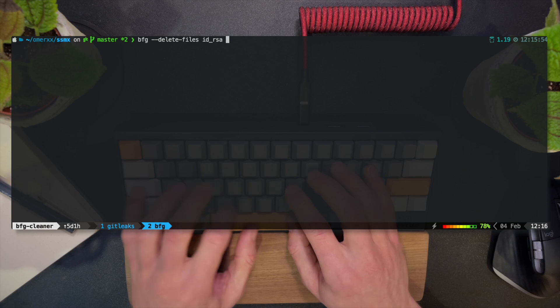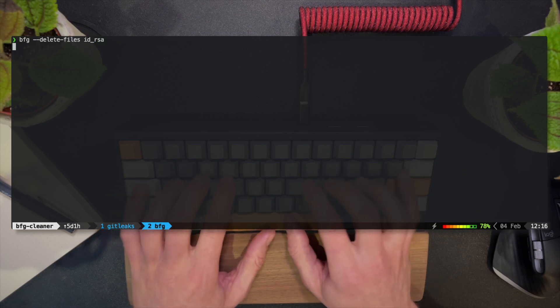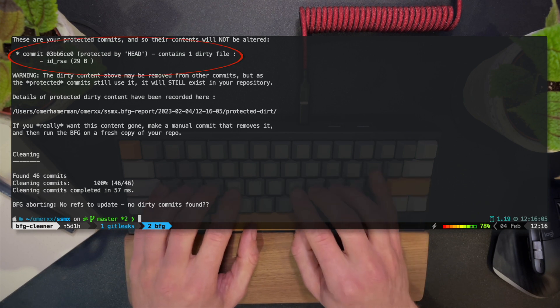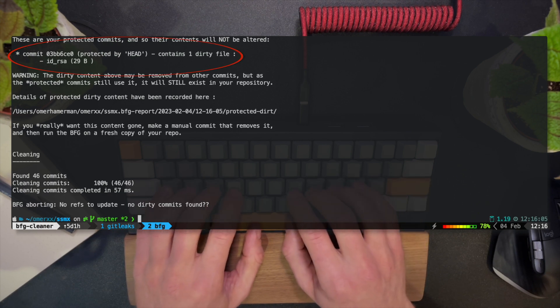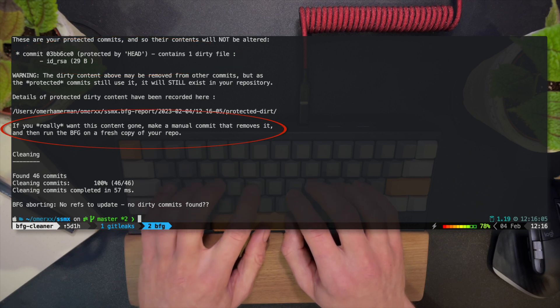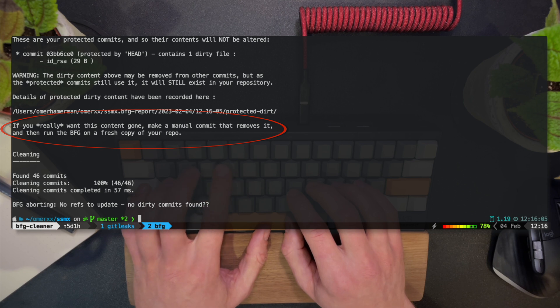The output is interesting. BFG tells me that it found the dirty file, but that's now linked to my head, which is protected. If I were to push a commit that deletes the file and then run the tool again, it'll do its work.